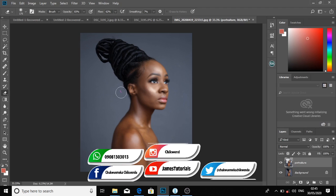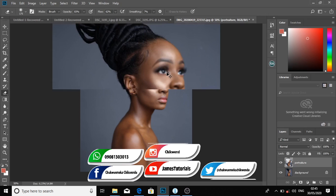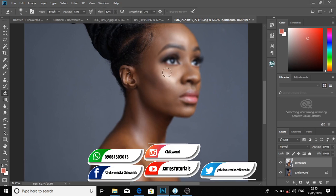Continue to clean the ears, clean the hair, clean the eye, clean the nose, the mouth, and clean the eyelid.